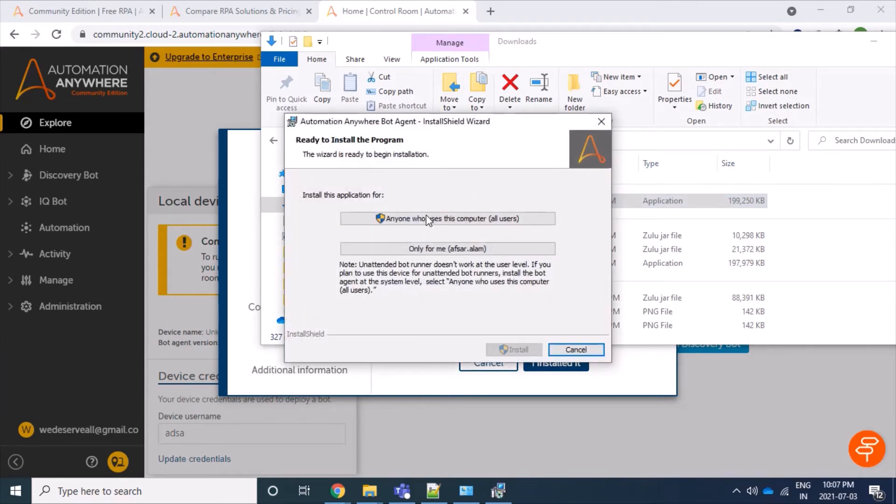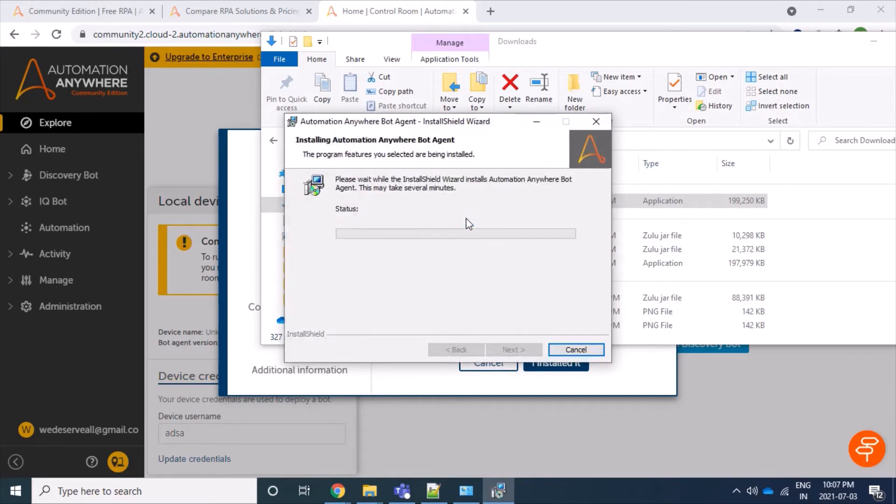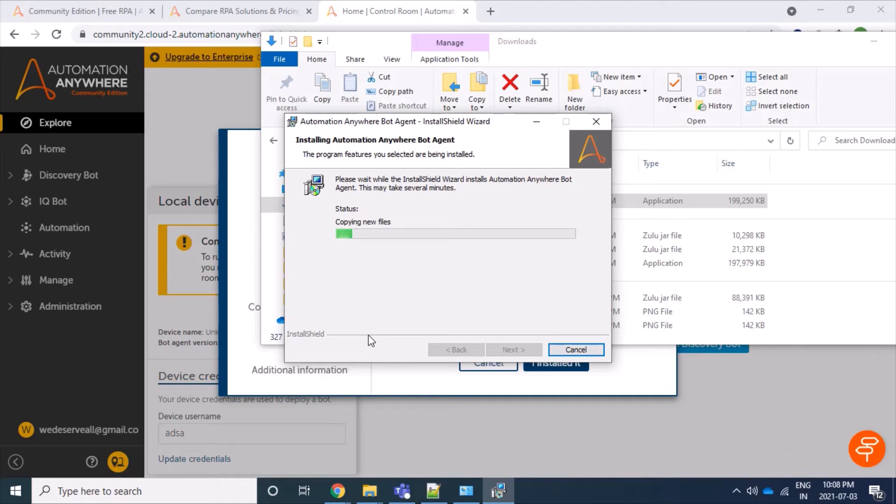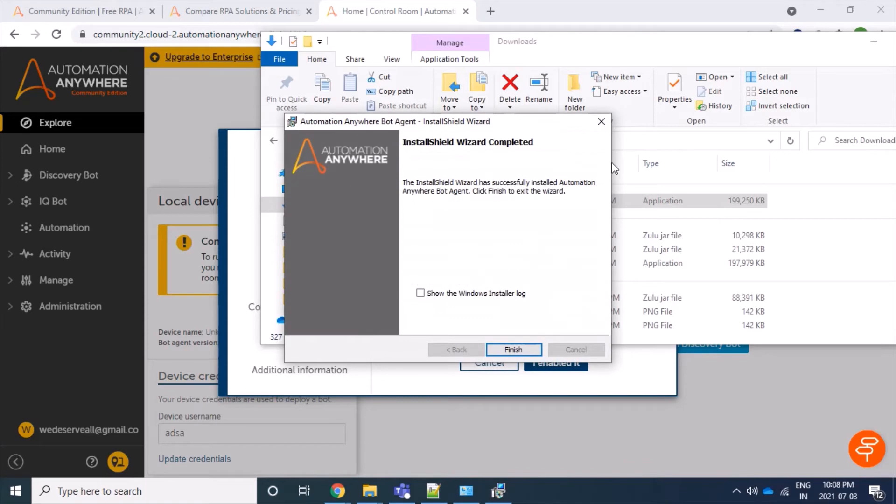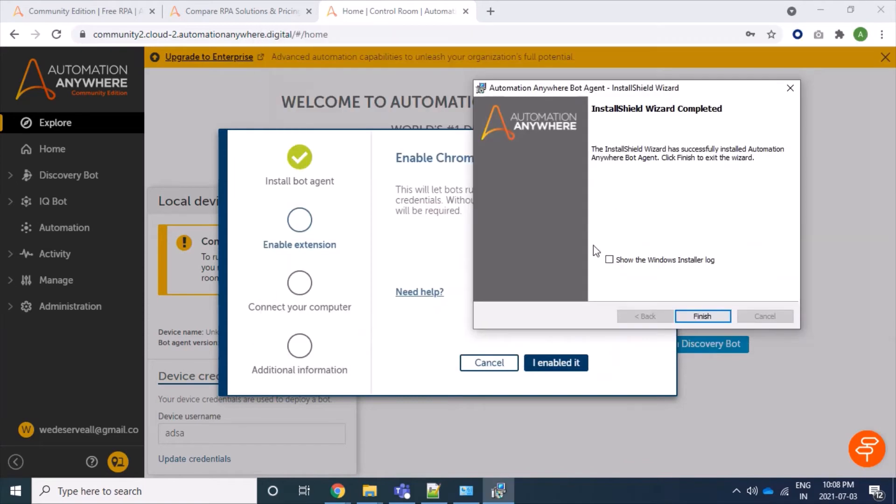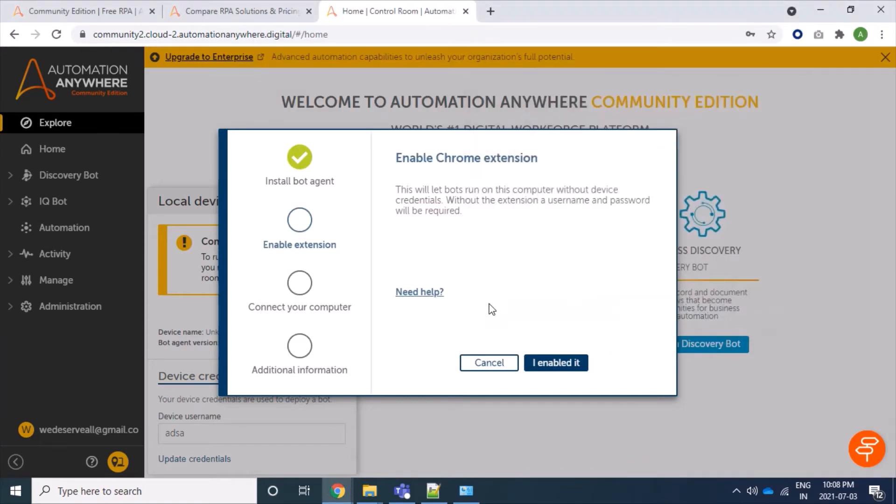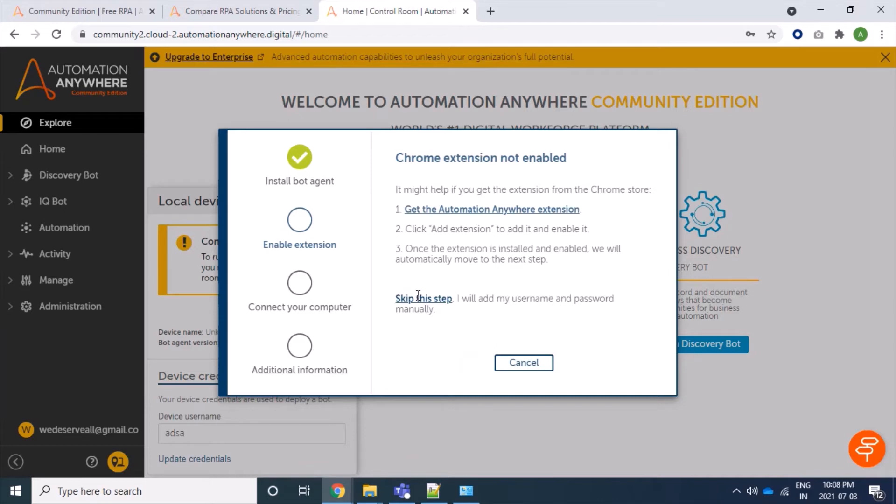Excellent, we will go for all users. We will select yes. Well, our bot agent is downloaded successfully. As Automation Anywhere requires some Chrome extension and it is not downloaded yet, we will click on need help. We will click to get our extension.